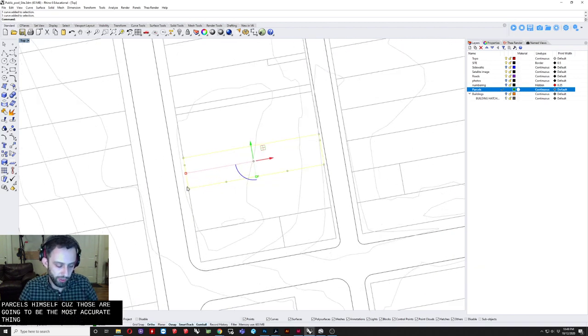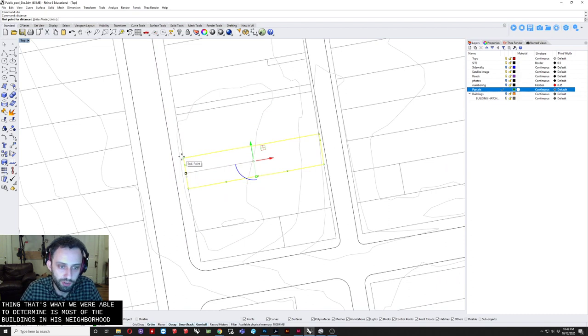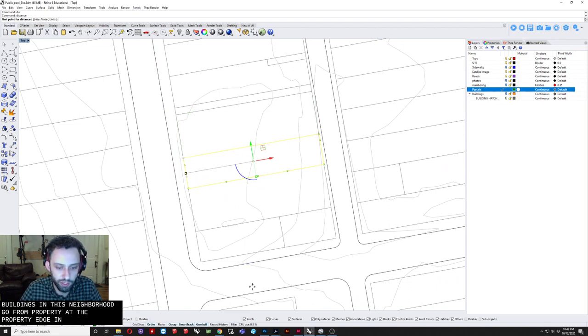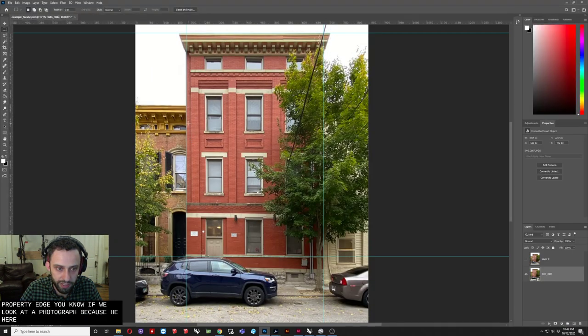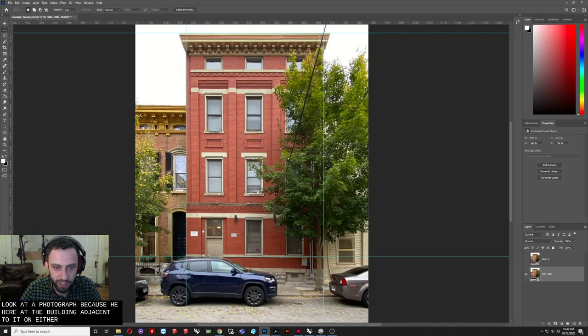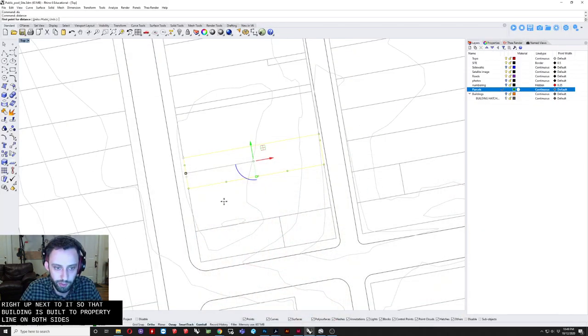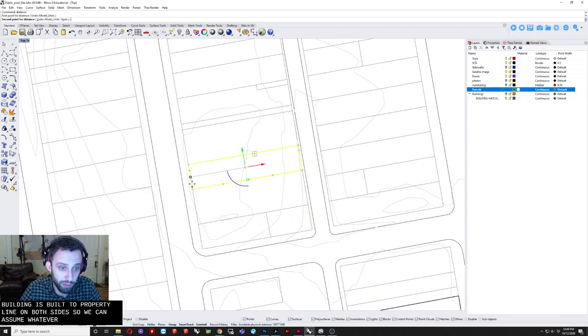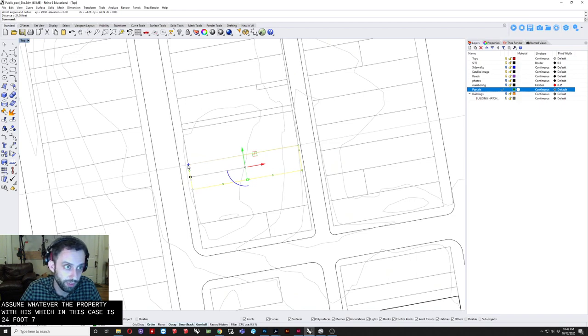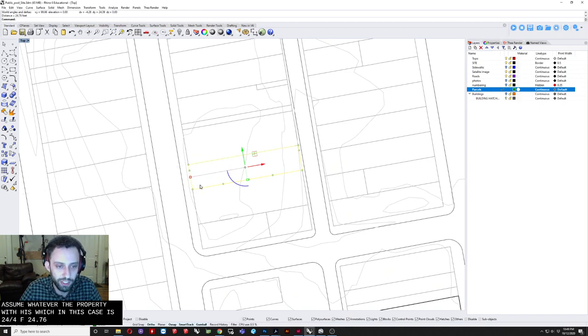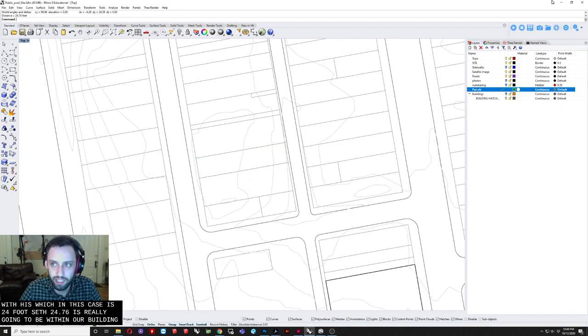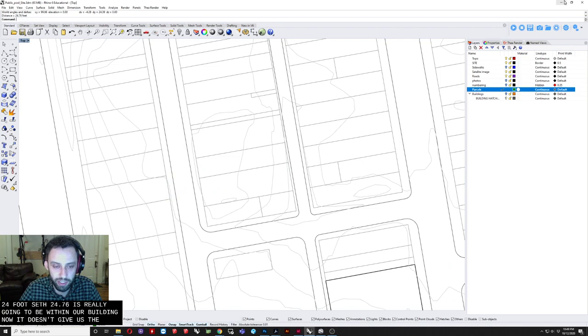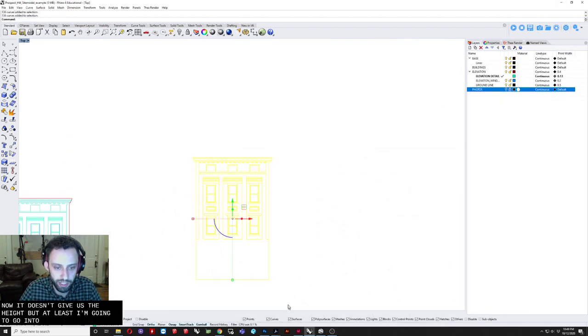So what we're able to determine is. Most of the buildings in this neighborhood. Go from property edge to property edge. You know. If we look at. The photograph. We can see here. The building adjacent to it. On either side. Is built right up next to it. So that building is built. To property line. On both sides. So we can assume. Whatever the property width is. Which in this case. It's 24 foot seven. 24.76. Is really going to be the width. Of our building. Now. It doesn't give us the height. But at least gives us the width.